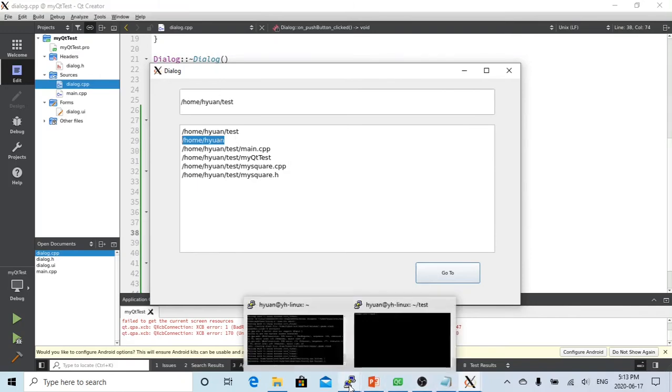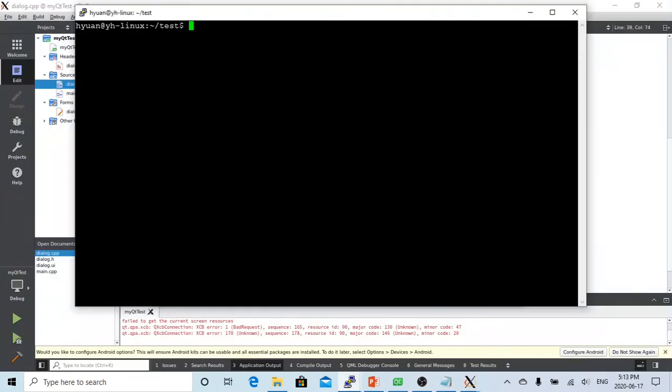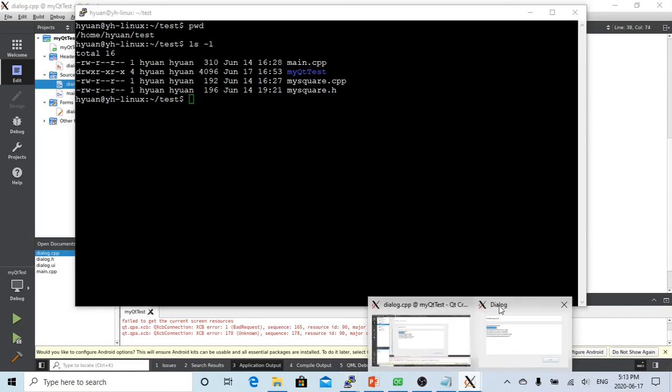Let's go to the Linux box. The current directory is /home/test. Using ls -l, we can see we have one subdirectory and three files.